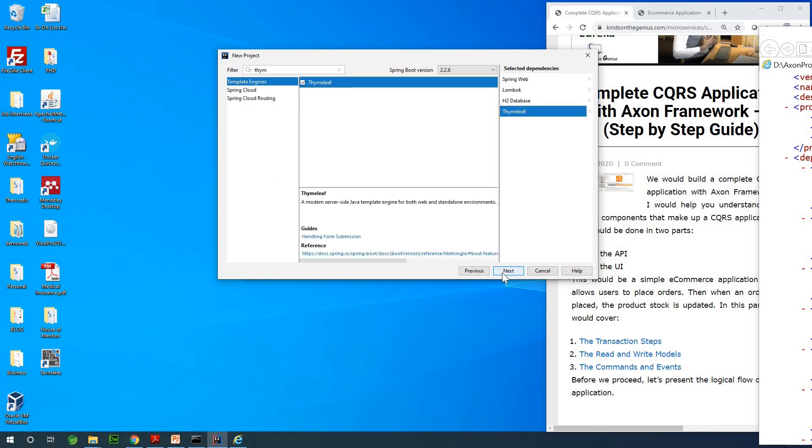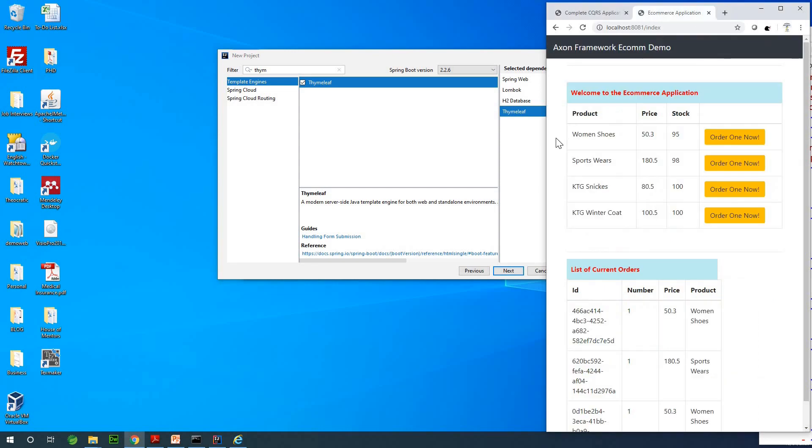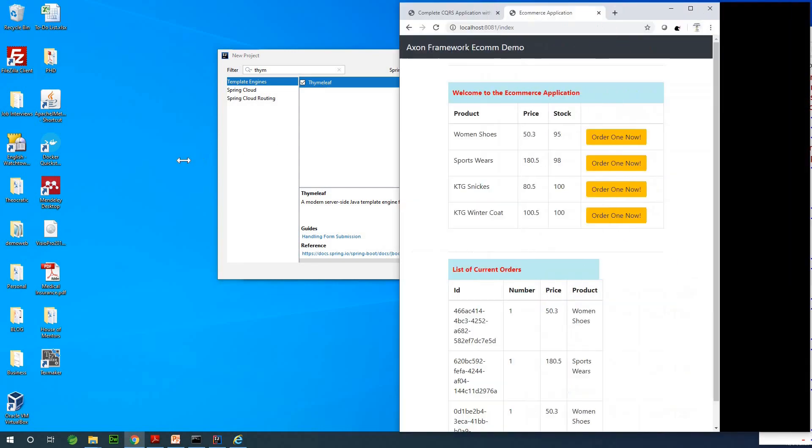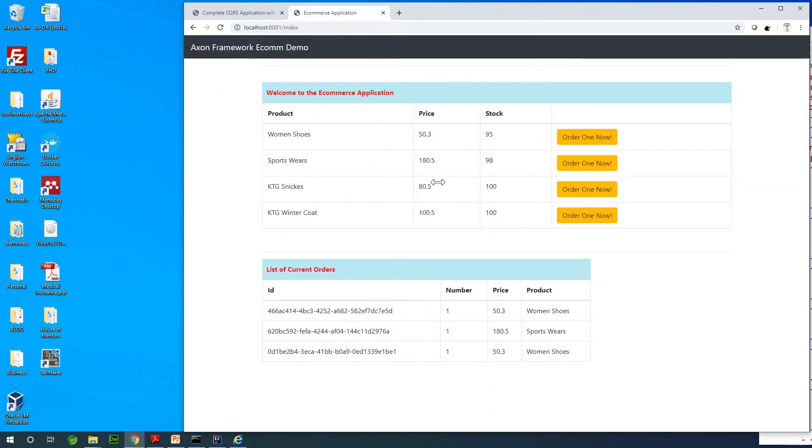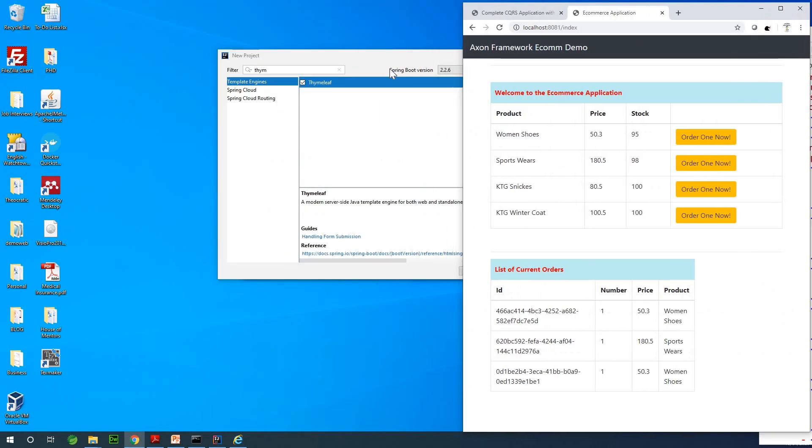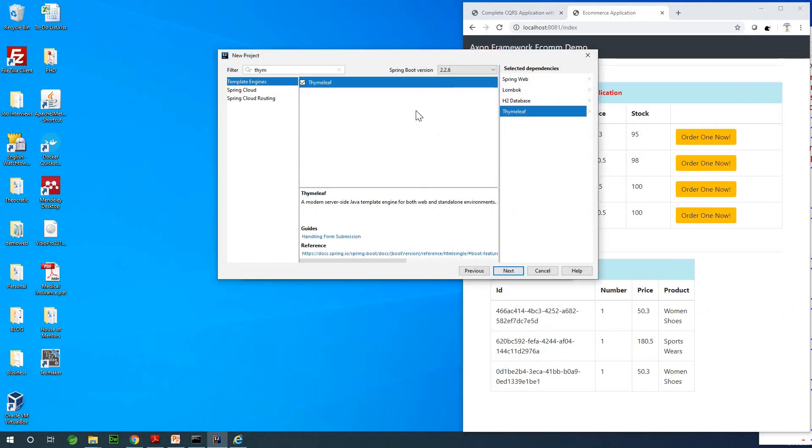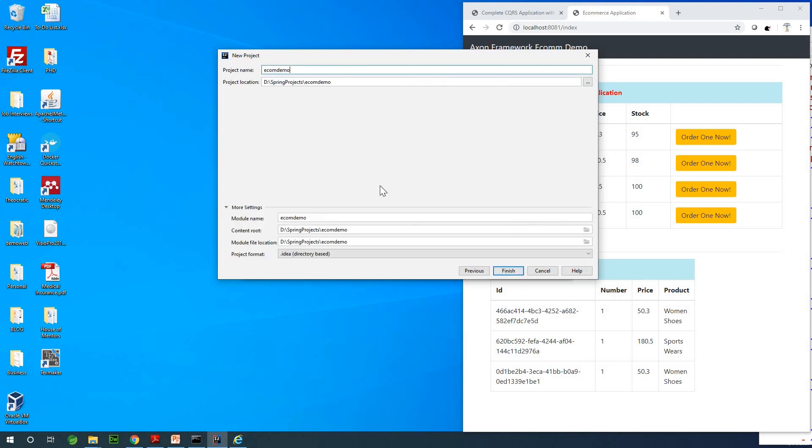We can actually serve out HTML pages because this is an end-to-end application. I'm going to go next at this point and hopefully everything is fine, and I'm going to click on finish.